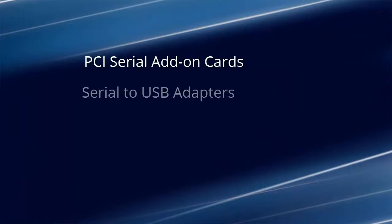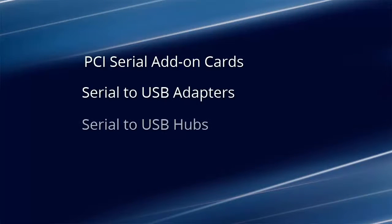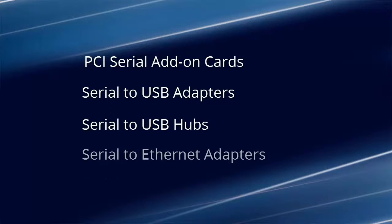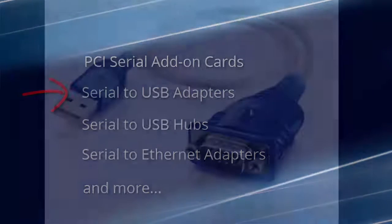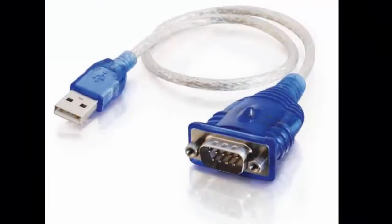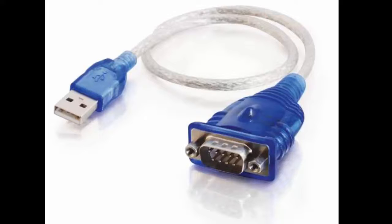Including PCI cards, USB adapters, USB hubs, Ethernet adapters, and more. The most common and readily available is a serial to USB adapter. These are inexpensive and are available at most computer supply stores and many online retailers like Amazon and Cables to Go.